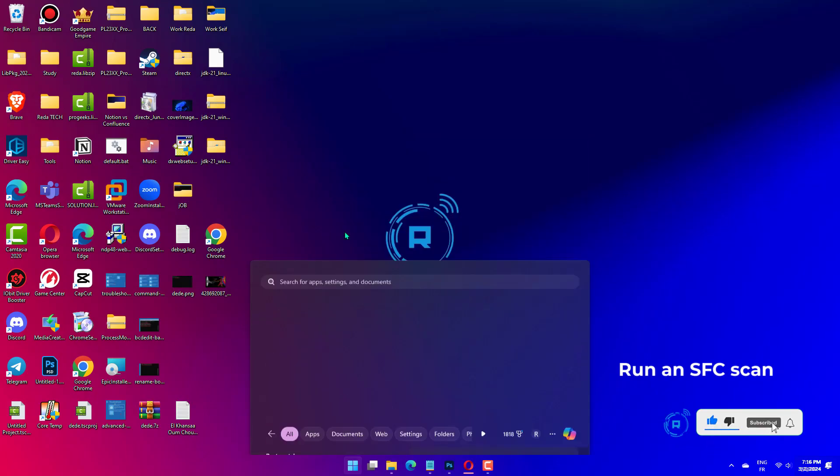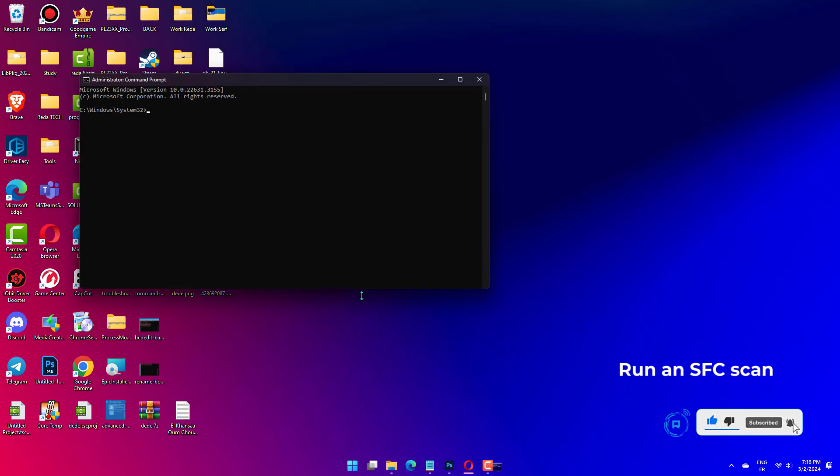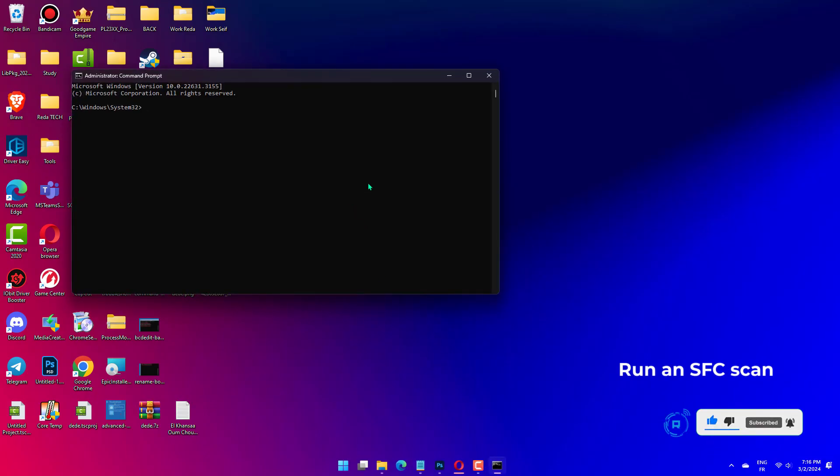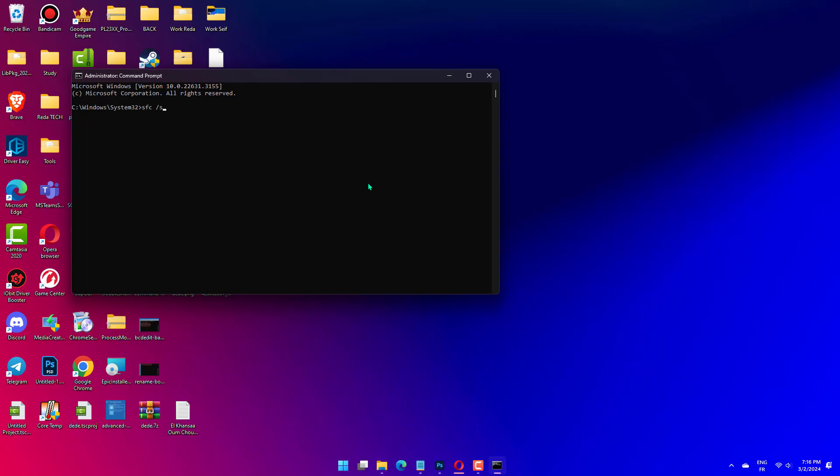Press the Windows key, type CMD, and select Run as Administrator under Command Prompt. Type the command below and hit Enter. SFC slash Scannow. Wait for the command to finish running and restart your PC.